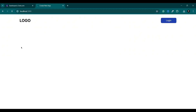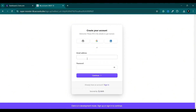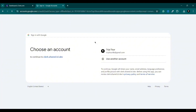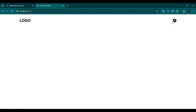Now if I refresh the page and click here to login, it will redirect us to the sign-in page. Here you can see we have this beautiful sign-in page. You can sign up with your email and password, or use social authentication. I'm going to log in using my Google account — I'll select my account and click continue. Now we are redirected to our home page.